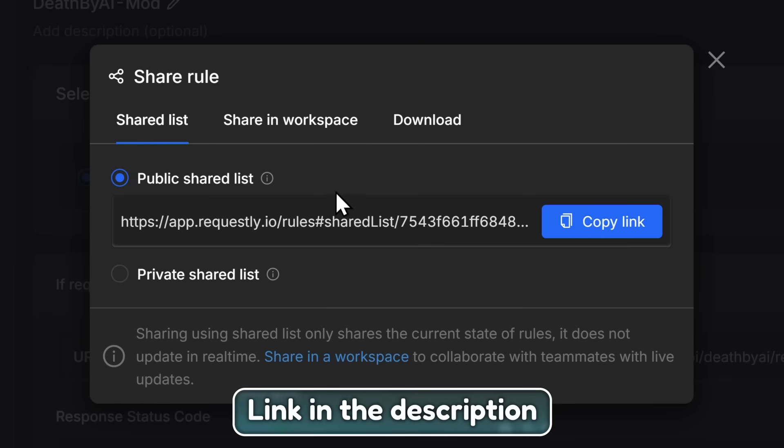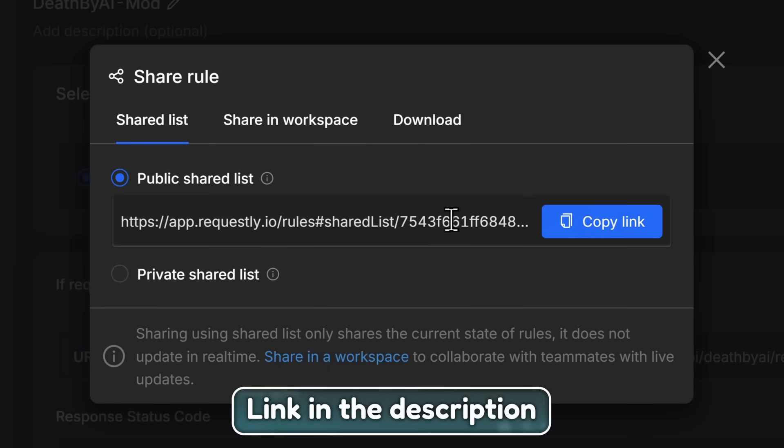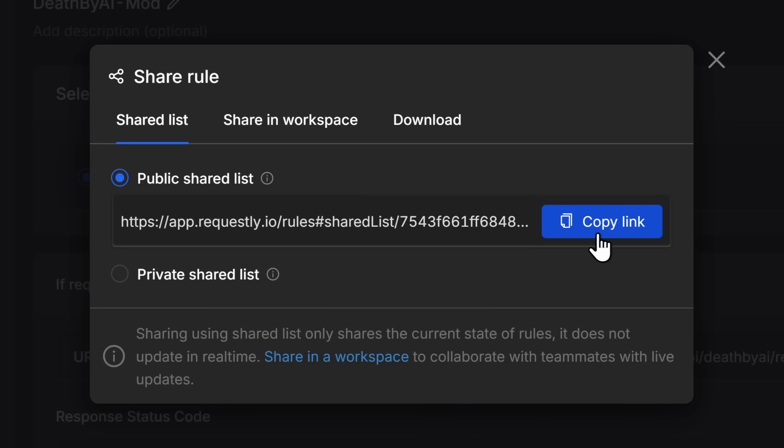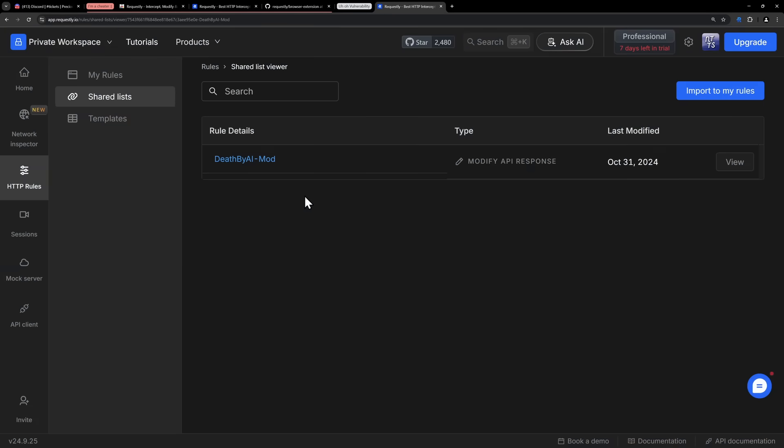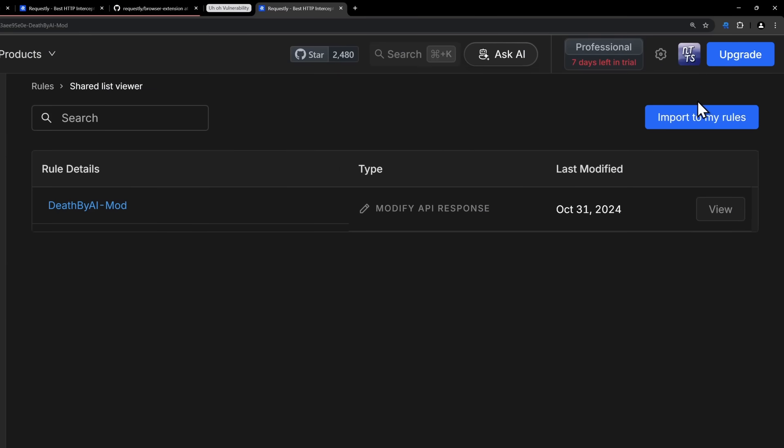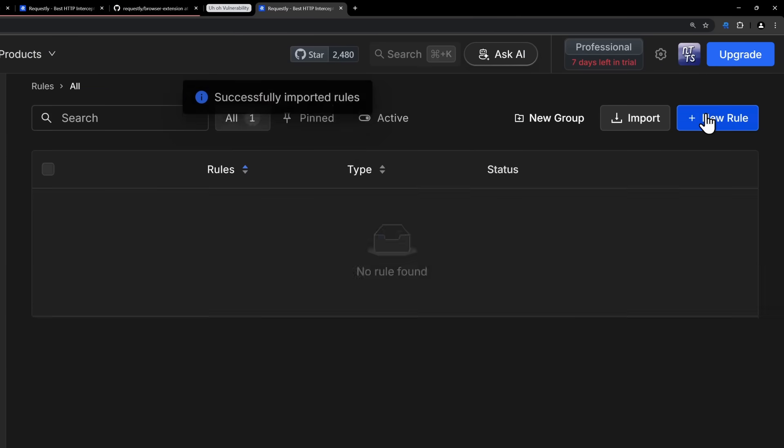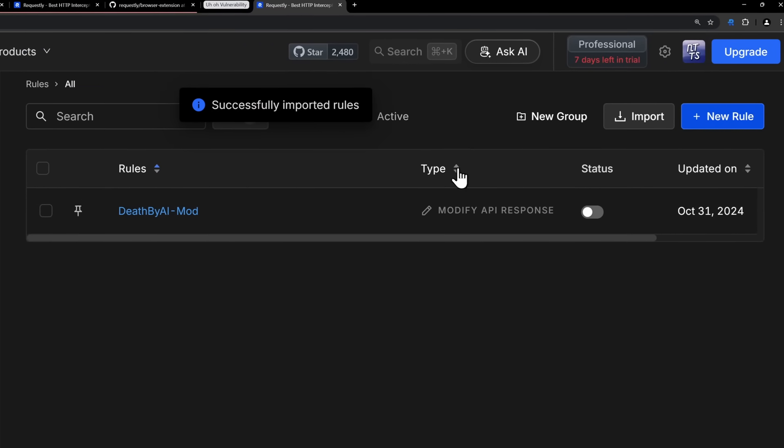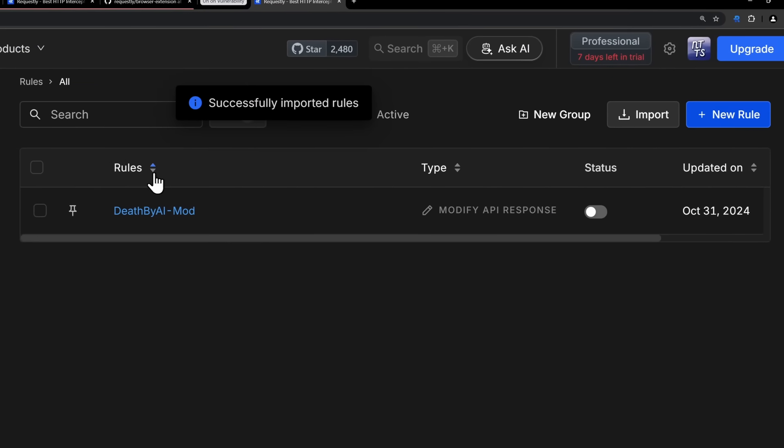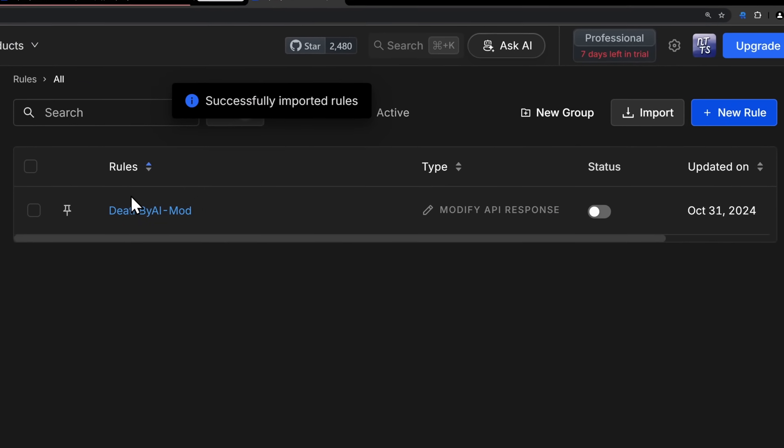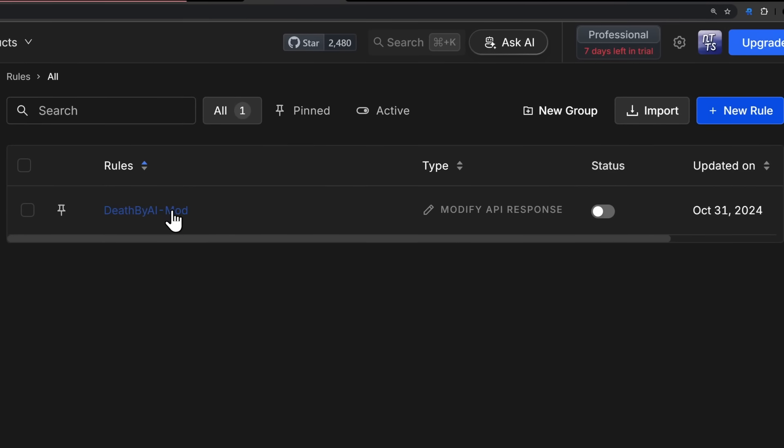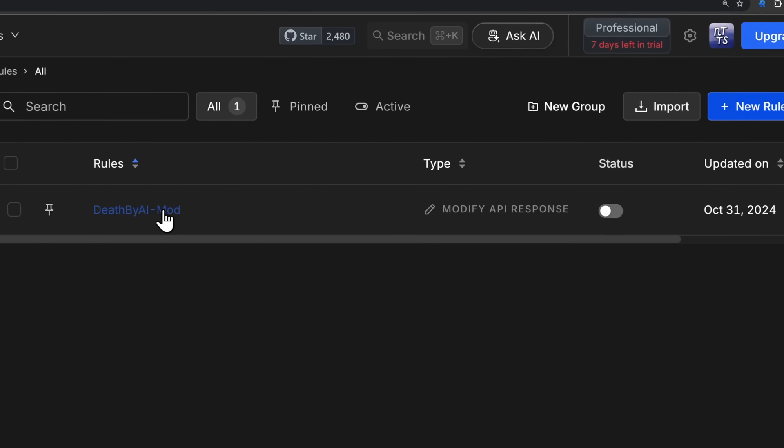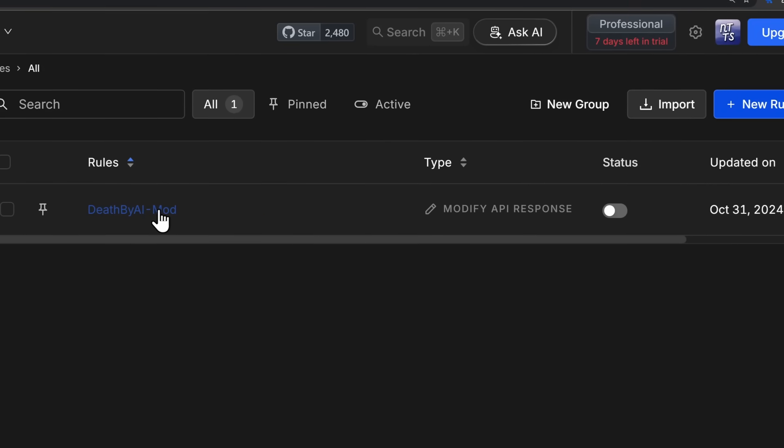In the description, I'm going to have this link, which is basically a link to the template that I made. And when you throw this bad boy into your browser and you open it up, you should be able to click on the button Import to My Rules, which will successfully import your rule, my rule, it'll import the code thing so that you can use it without having to copy and paste a whole bunch of code.